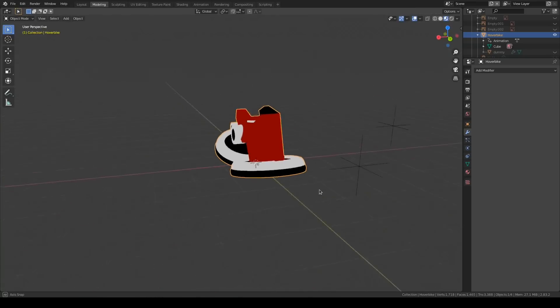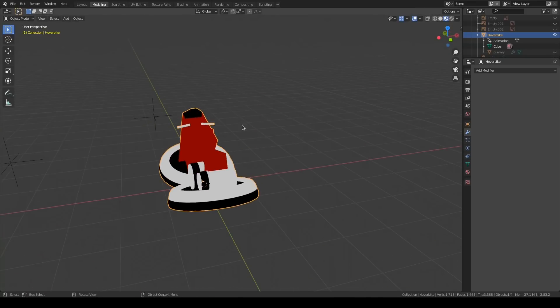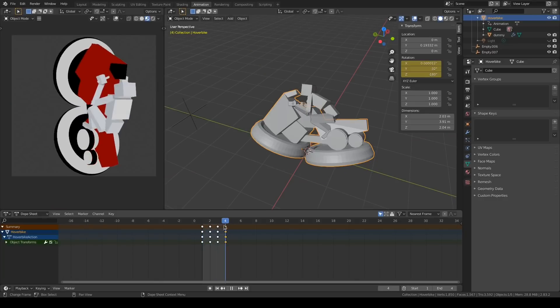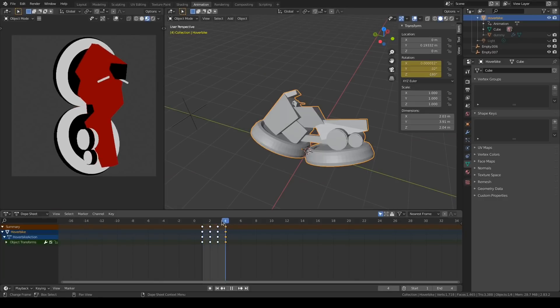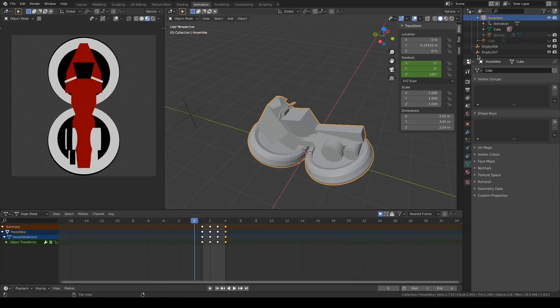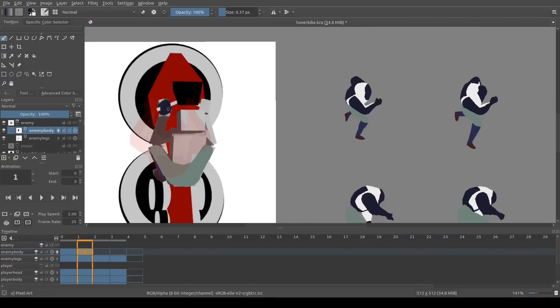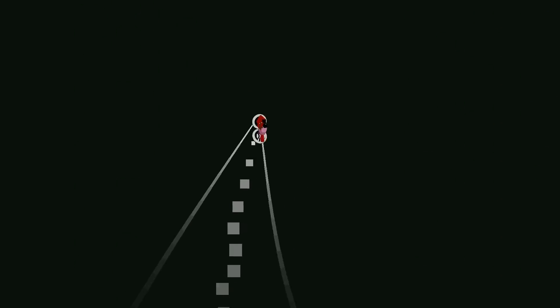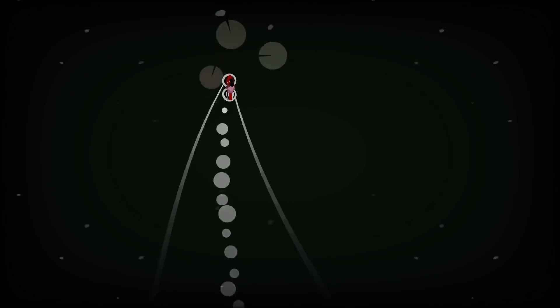Next up, making the player graphics. I made a 3D model of a hoverbike and a low-poly character model for reference. I rendered the bike at different angles both with and without the character model. Then I went in Krita and painted the player and enemy characters over the hoverbike renders. I imported the sprites into Godot and got it animated nicely so you lean as you move left and right.